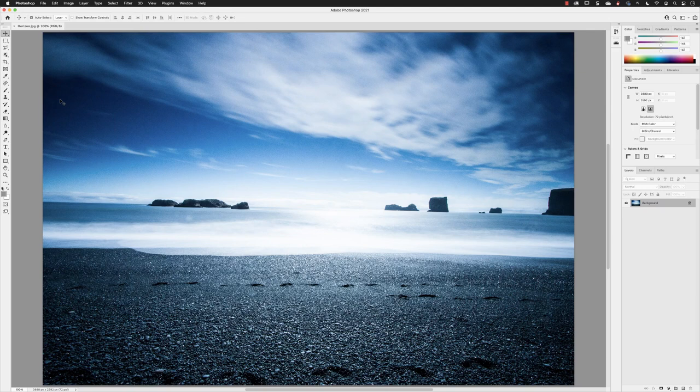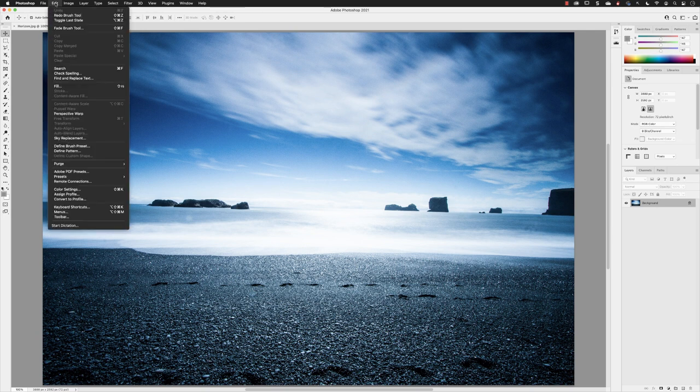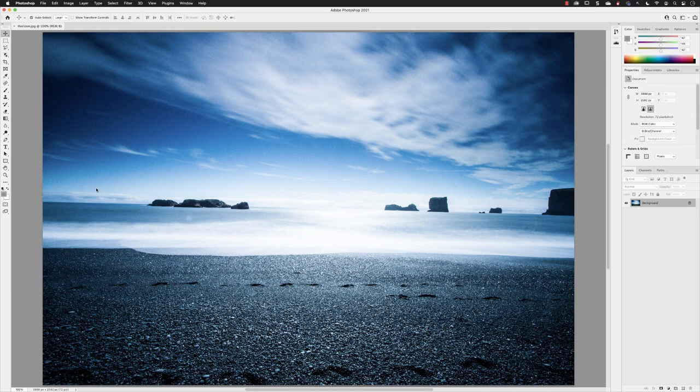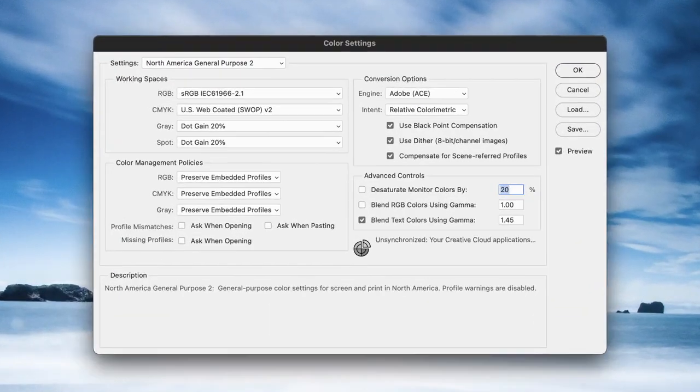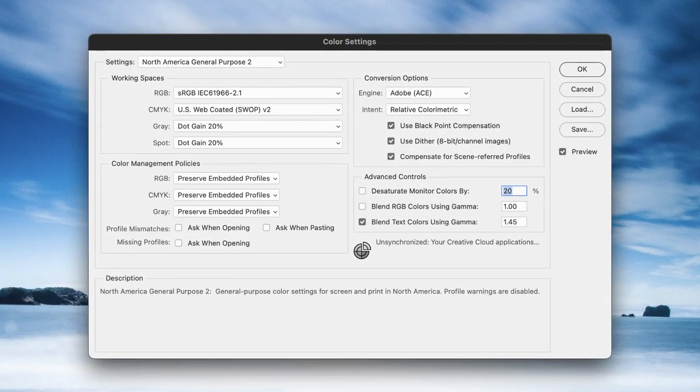Color plays a significant role in visual communications, but what we're really striving for is accurate, consistent color. The way to start achieving that is under the Edit menu, going down to Color Settings. That's in the same place on a Mac and on a PC. When you left-click on that, you're presented with a bewildering array of terminology and options.